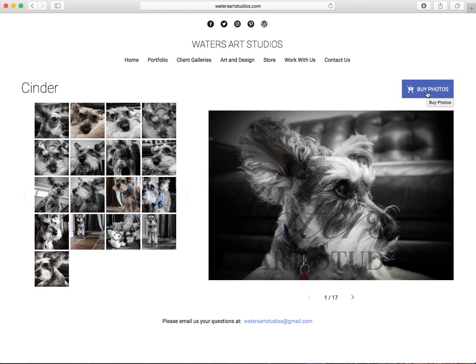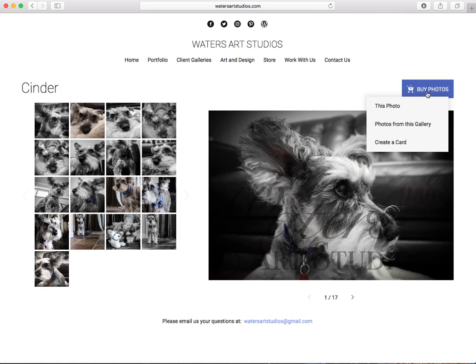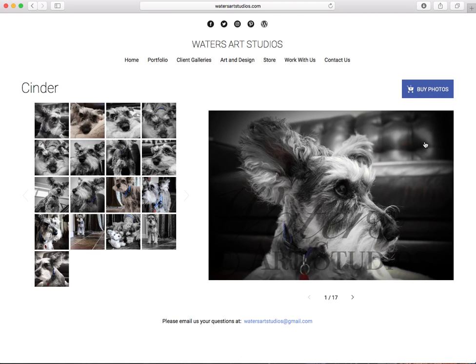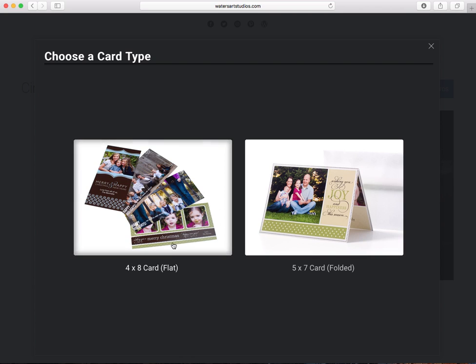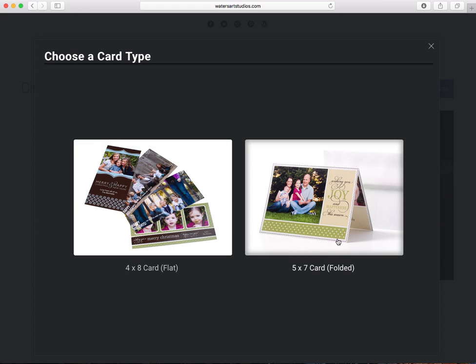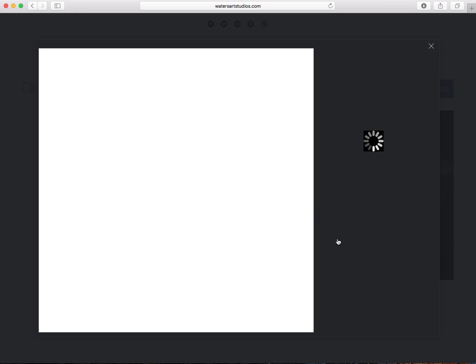You will click buy photos and let's say you want to create a card. We have two options: we have the 4x6 flat card, this is your typical card made on photo paper and you'll send it out usually in envelopes for the holidays. Family photos look great on this, baby photos, different things like that.